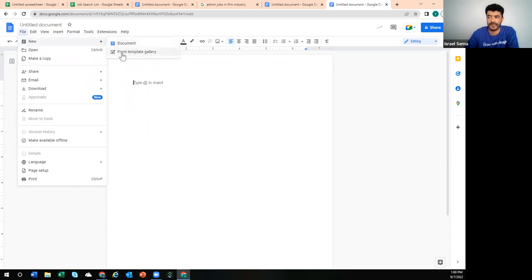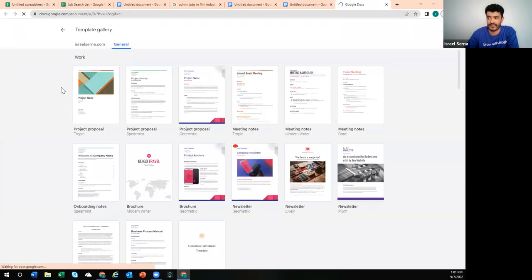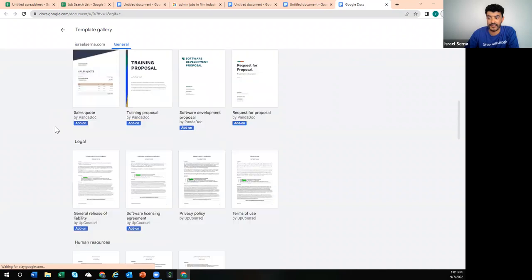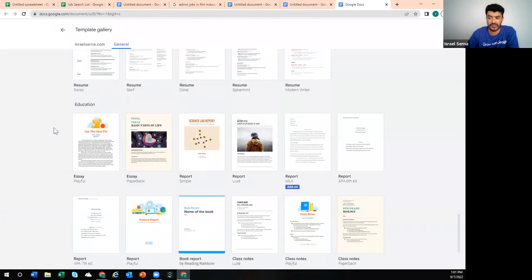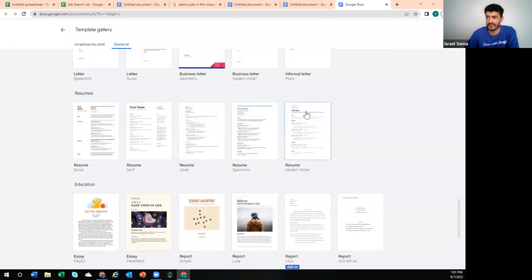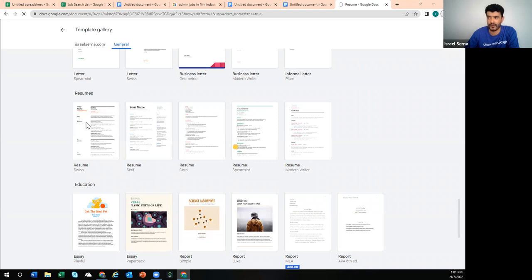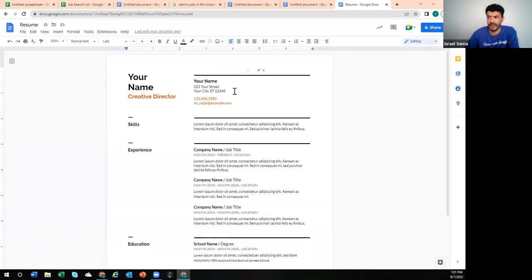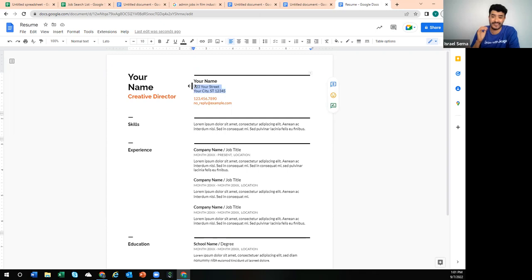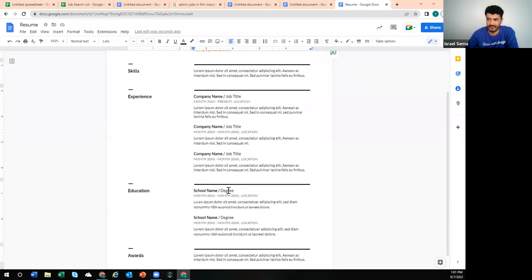So if you go to New and then Template Gallery in Google Docs, it's going to send you to all of the templates. There are templates for all kinds of purposes — legal, HR, welcome letters. For resumes specifically, there are five templates depending on the format, and they're generic so you just customize them. I'll share my screen to show you how to get there — you click the application icon, select Google Docs, then go to New and select From Template Gallery.